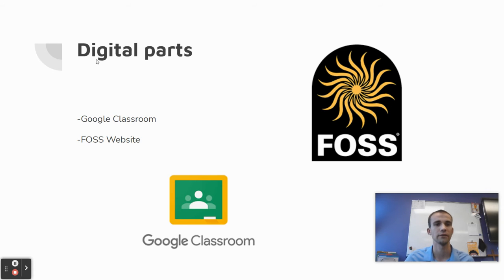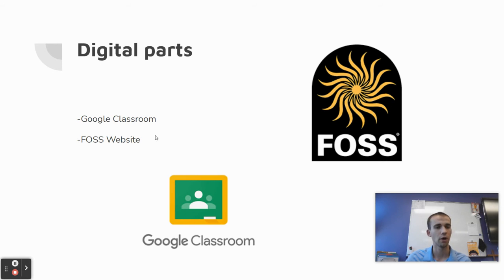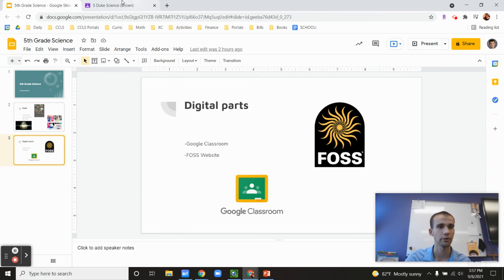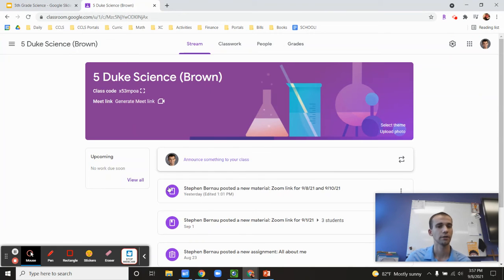One more thing is the digital parts of the curriculum here. So one is Google Classroom. And the second thing is the FOSS website, which I'm going to show here.